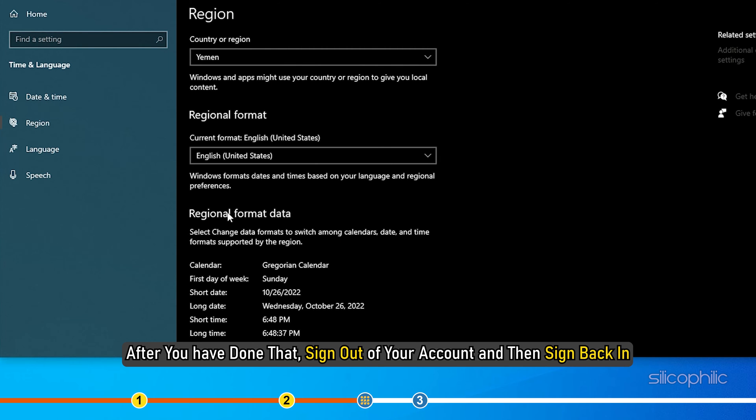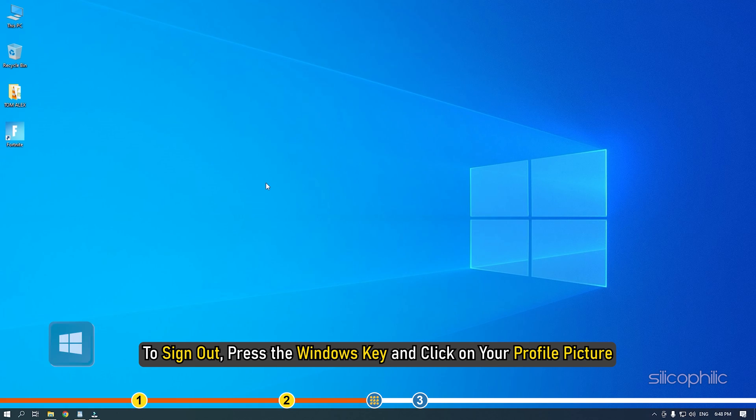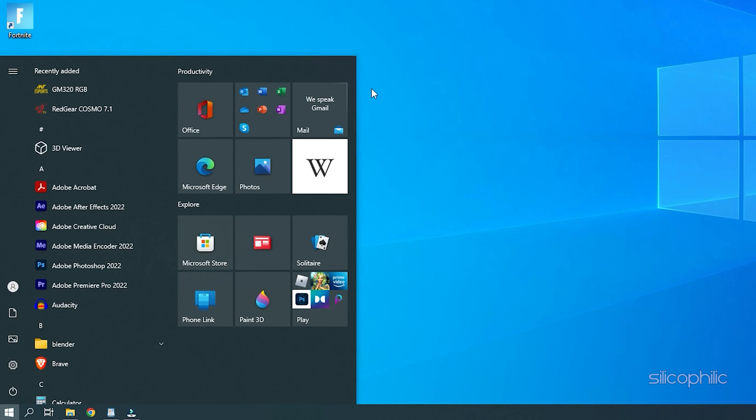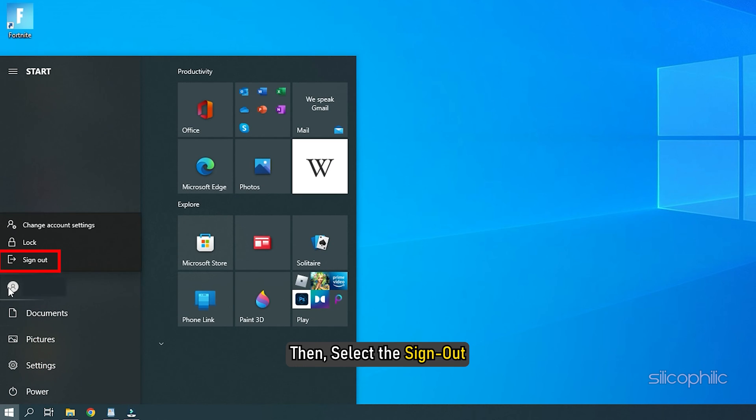After you have done that, sign out of your account and then sign back in. To sign out, press the Windows key and click on your profile picture.